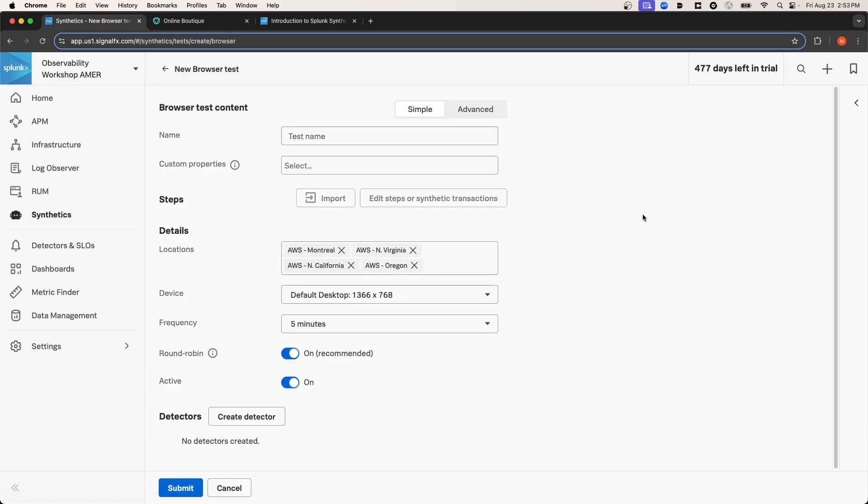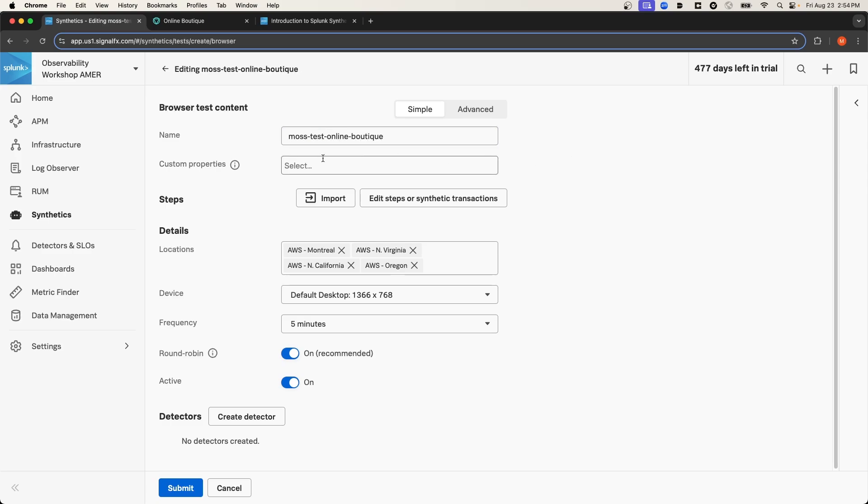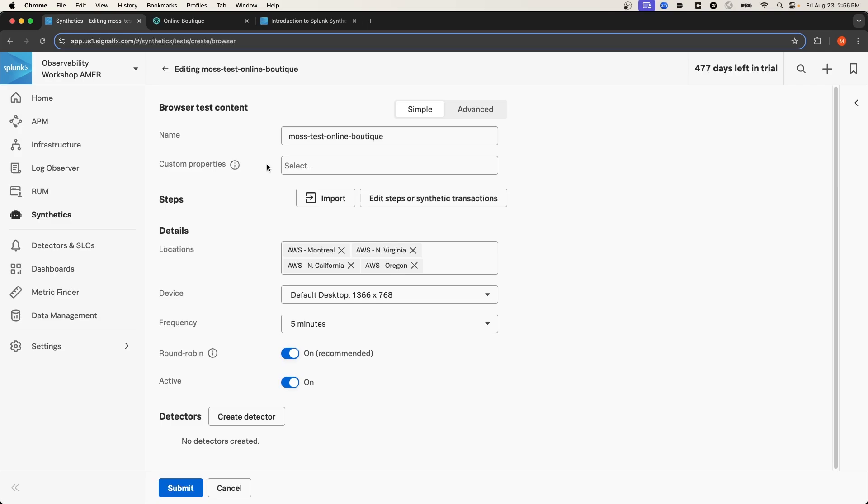To create a browser test, I'll give it a name. And then I can also add custom properties. Properties are key value pairs that you can associate with a test. And then you can filter tests from the Synthetic Monitoring homepage based on their key value pairs. Adding custom properties to tests is a good practice because it allows you to organize tests into logical groupings.